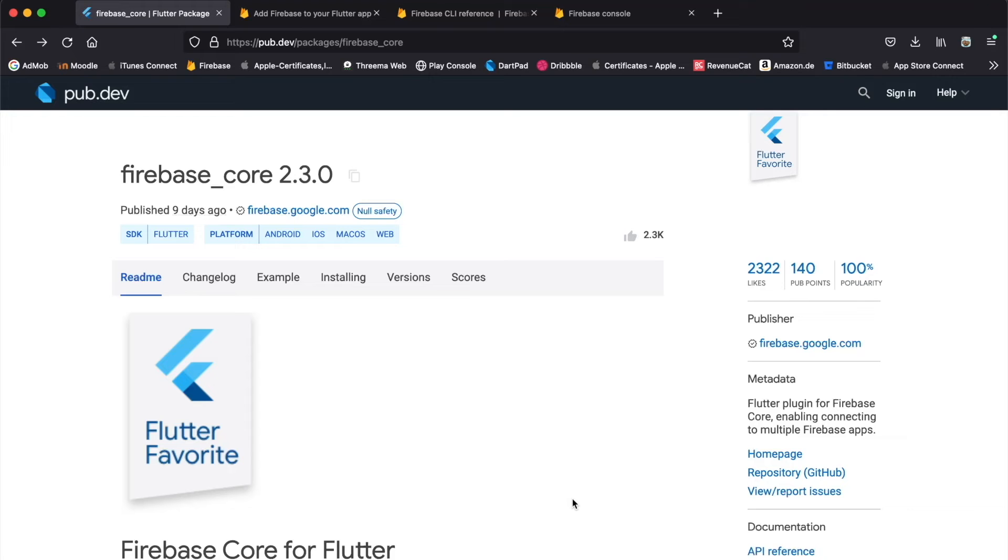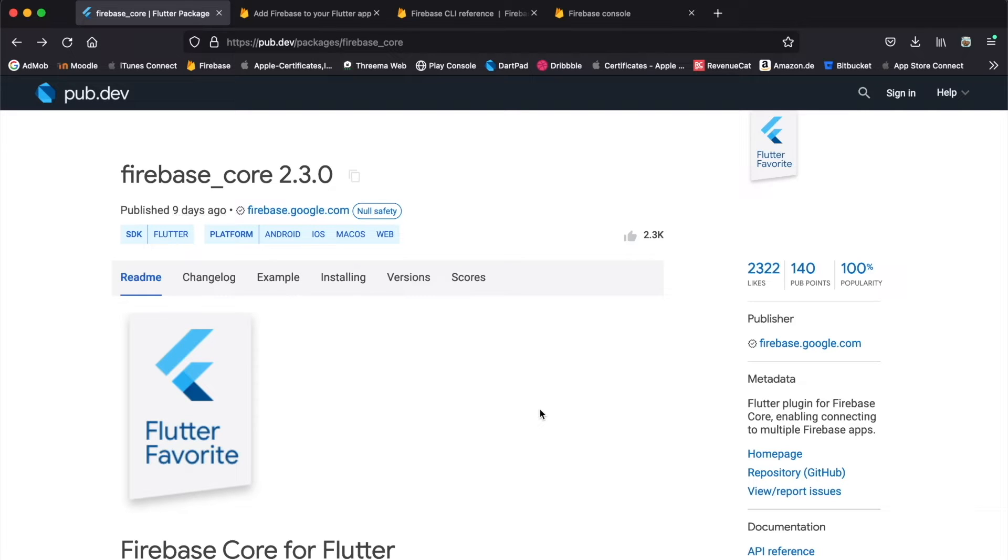Welcome back ladies and gentlemen to another tutorial by Eclectify. Today we're going to talk about firebase core, the package you always need to install before you can use any other firebase package.